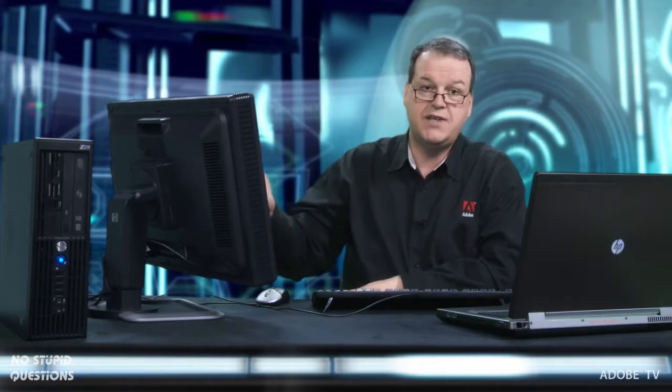Adobe Audition CS5.5 has a really powerful engine inside it and can do some amazing things in batch processing. So if we've got to process hundreds of files, you want to have a CPU that's going to be able to run that, and the Z210 has a powerful Intel Xeon processor to be able to do that.